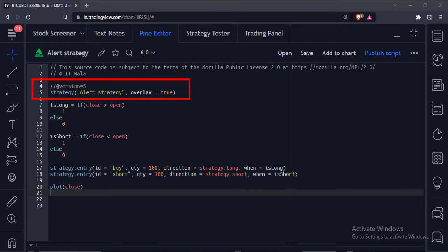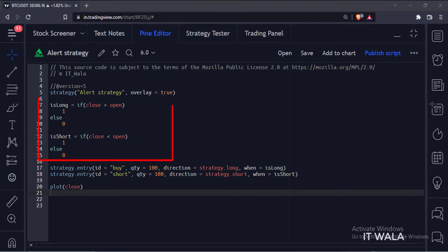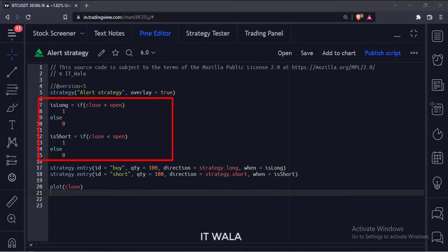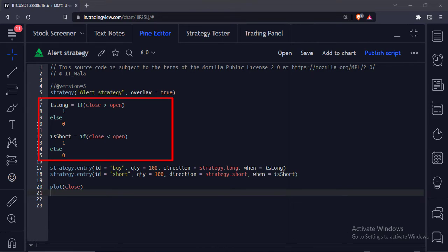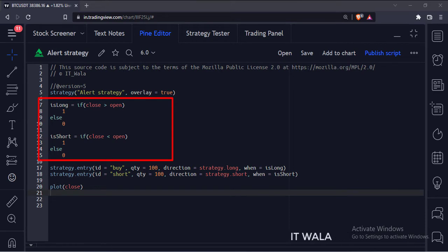This is the strategy function. If the close of a bar is greater than the open, we set the isLong variable to 1, else we set it to 0. Similarly, if the close of a bar is smaller than open, we set the isShort variable to 1, else we set it to 0.